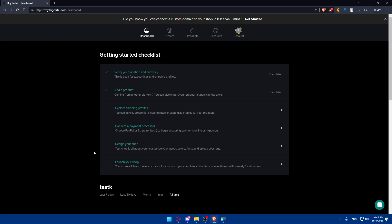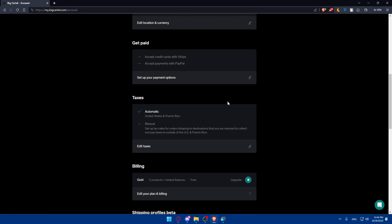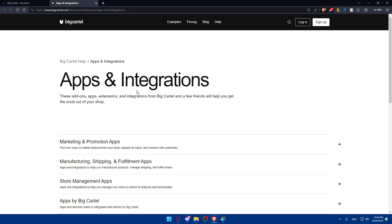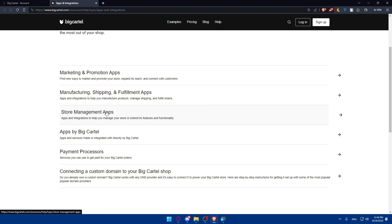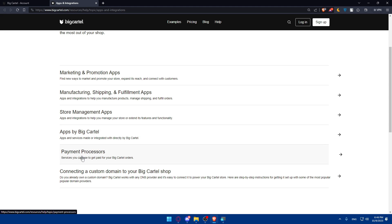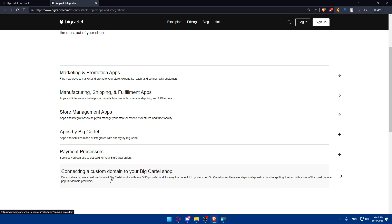We'll have to go and create and use a newsletter account. Let's go to our account at the top right corner, click on that and scroll down to the bottom of the page. You'll find Browse Apps and Integrations. There you'll find apps and integrations — these add-ons, apps, extensions, and integrations from Big Cartel and a few friends will help you get the most out of your shop. You'll be able to integrate with marketing, promotional apps, manufacturing, shipping and fulfillment apps, store management apps, apps by Big Cartel, payments processors, and you can even connect a custom domain to your Big Cartel shop.